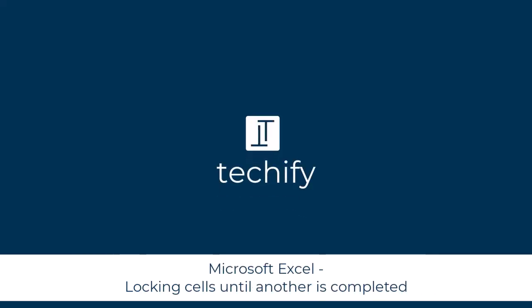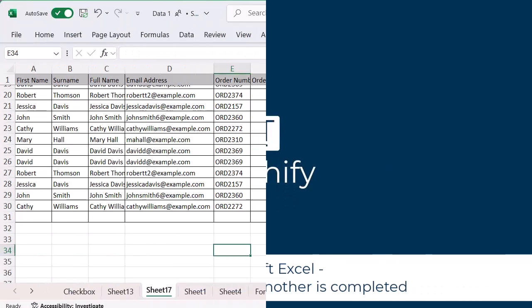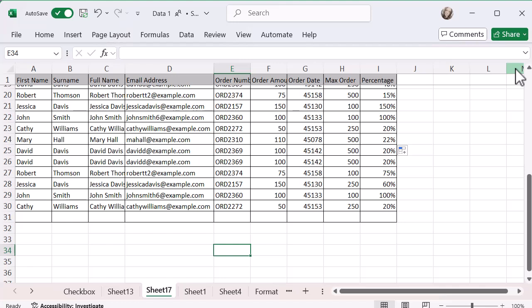Welcome to this video on locking cells until other cells have data in them in Microsoft Excel. Let me explain what I'm going to show you here.